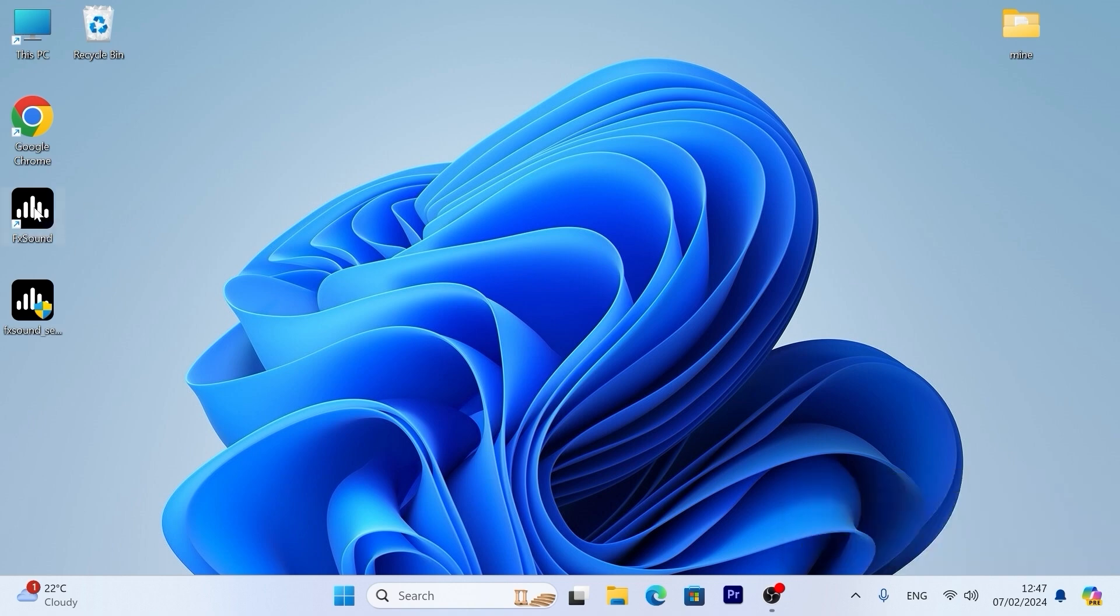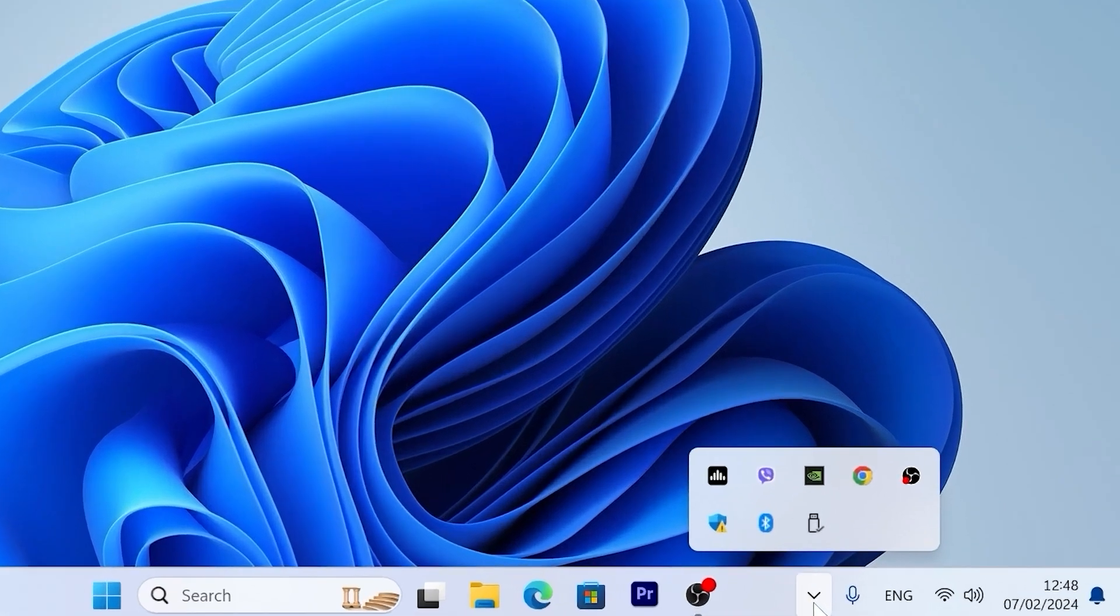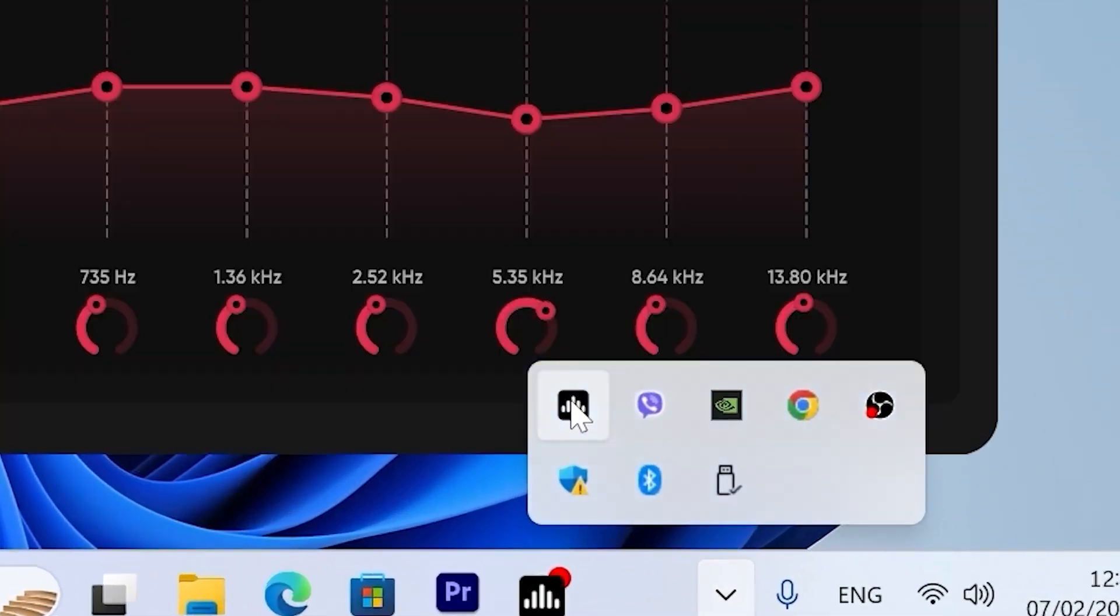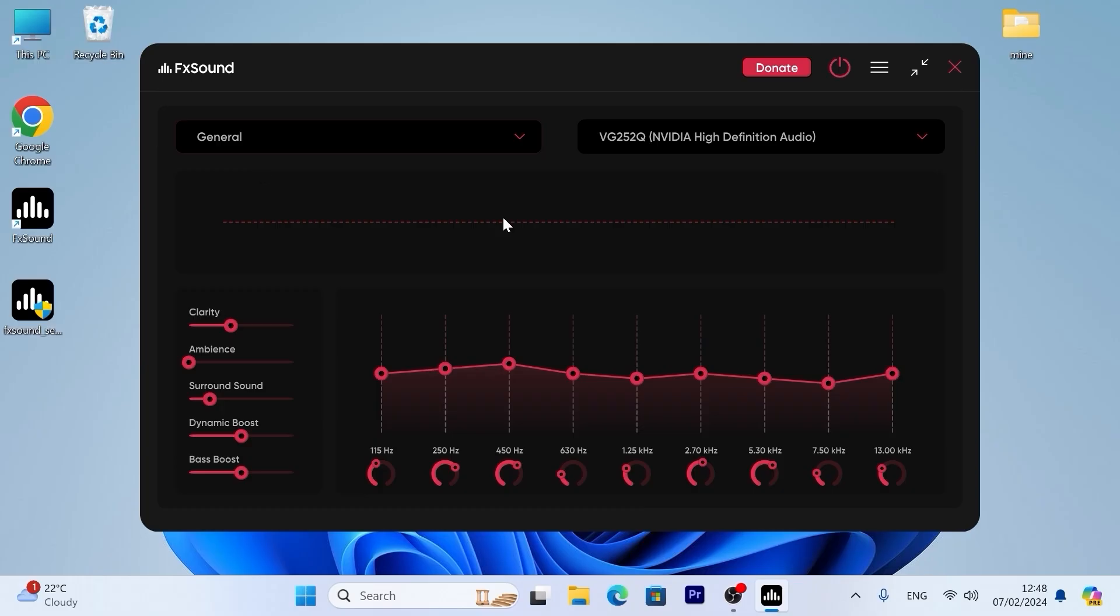Now we can open the utility. Just double click on it. That's how it looks. Basically, we have an equalizer, so we can change the mode.